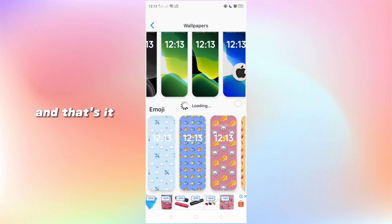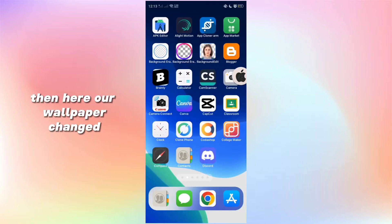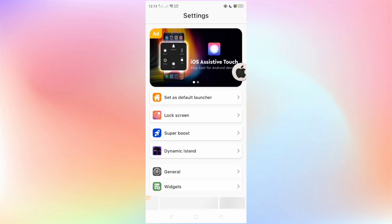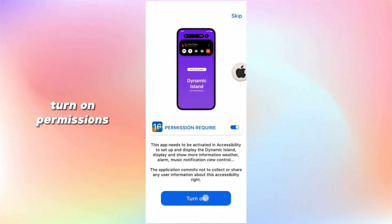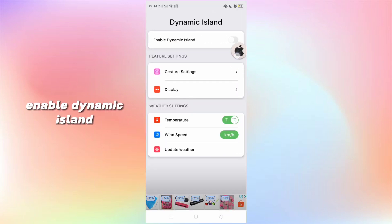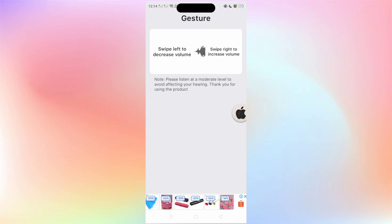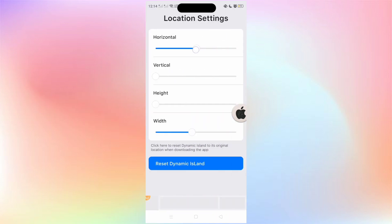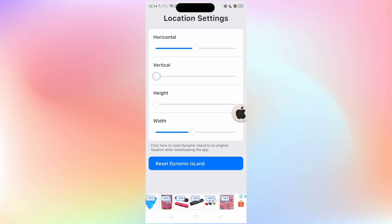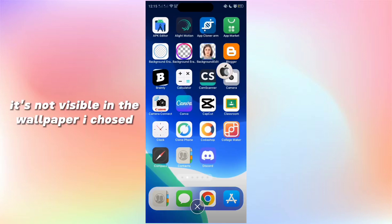And that's it — our wallpaper has changed. Turn on permissions. Passcode is 2884. Or enable Dynamic Island. Here's how you will use it — it will only work if you're listening to music. You can also adjust its size and height. It's not visible with the wallpaper I chose.